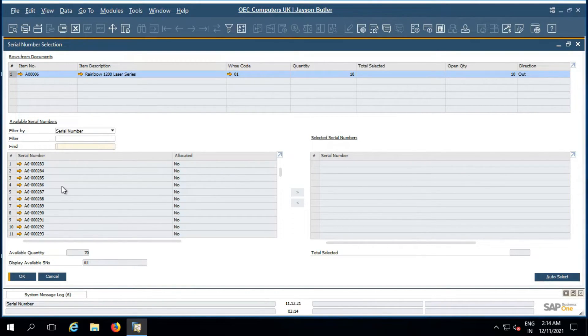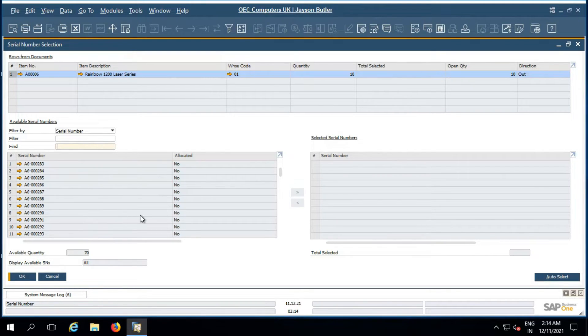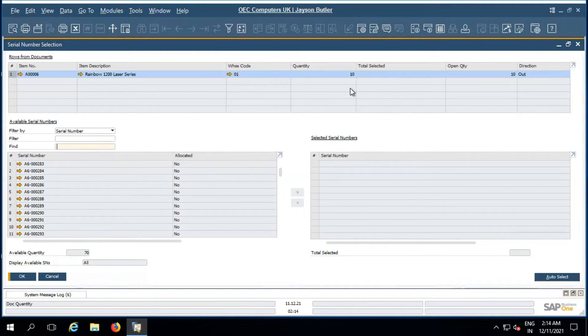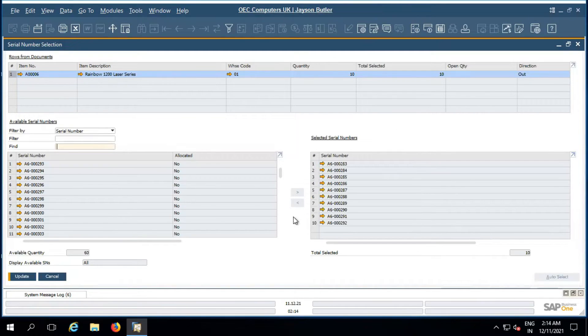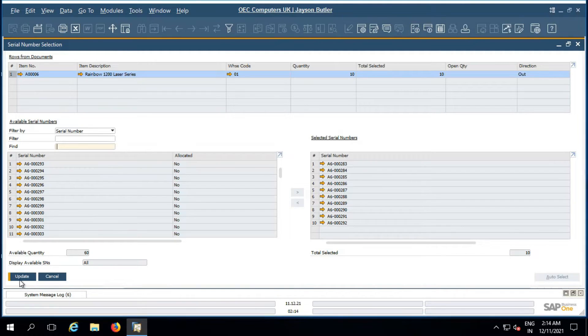So since it's a serial number, there are 70 quantities. I need only 10 quantities auto select, so automatically I selected these 10 serial numbers and I'm assigning this.